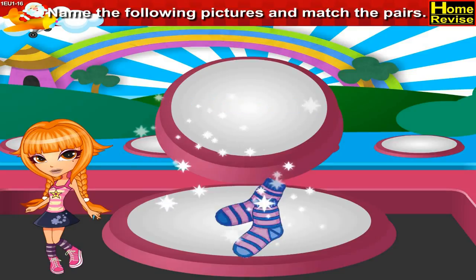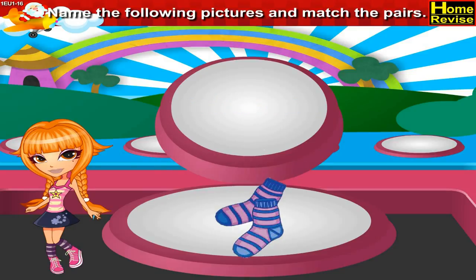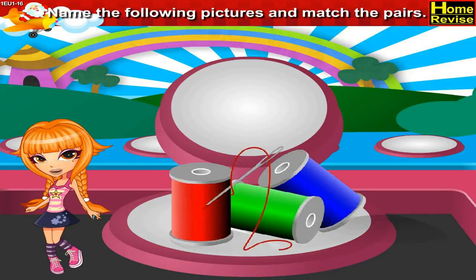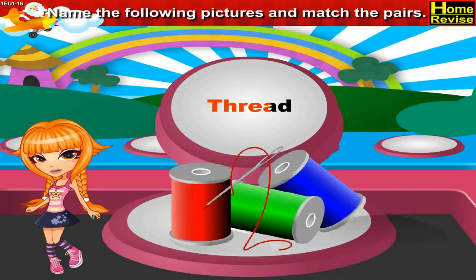This is a sock. S-O-C-K-S. Socks. This is a thread. T-H-R-E-A-D. Thread.